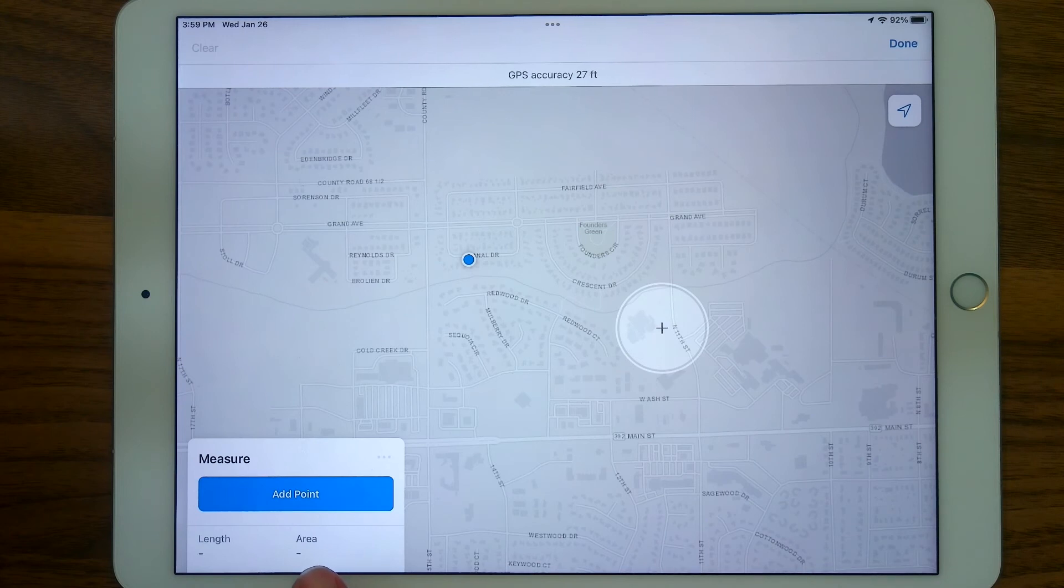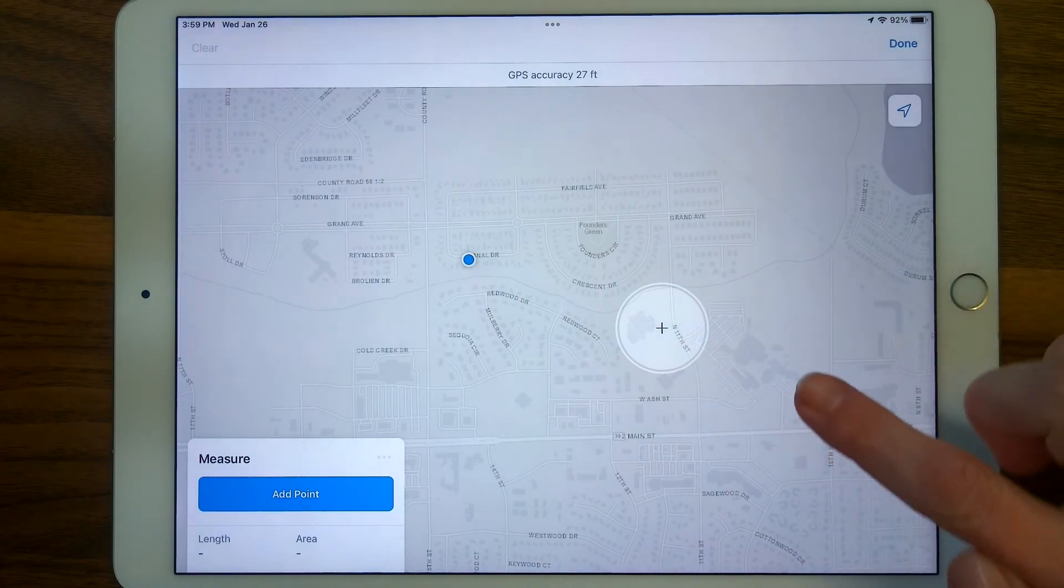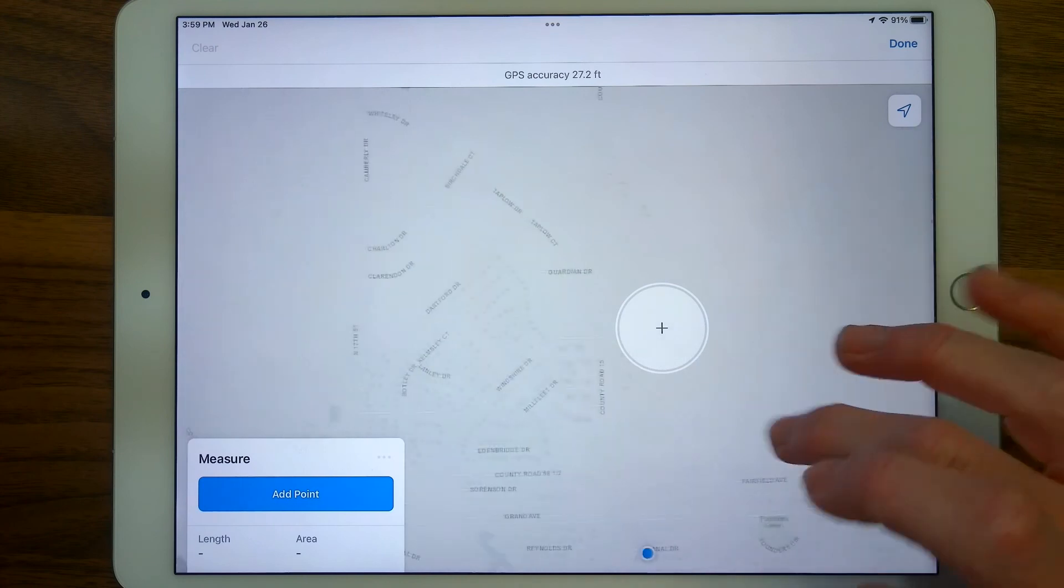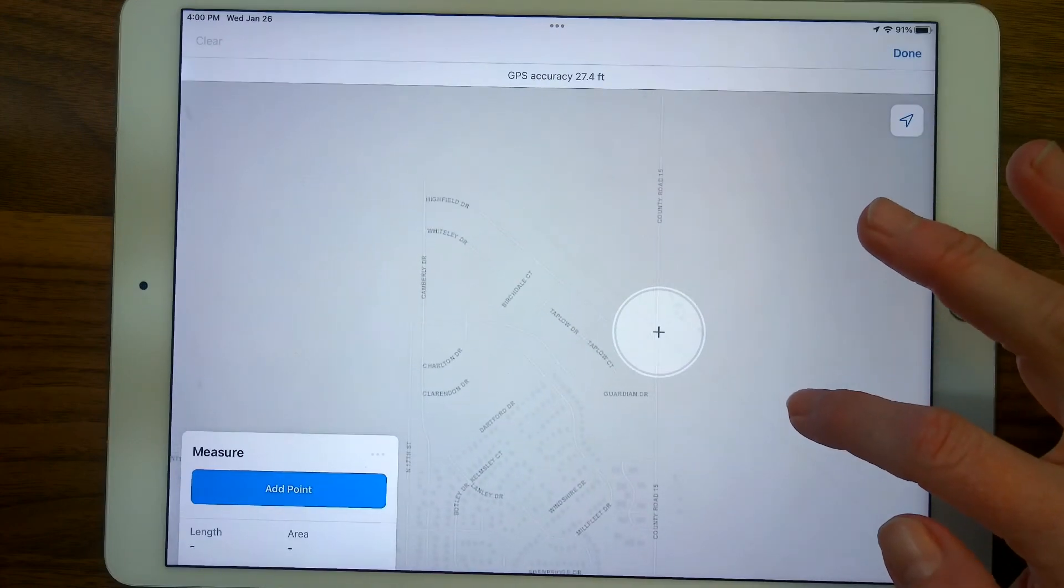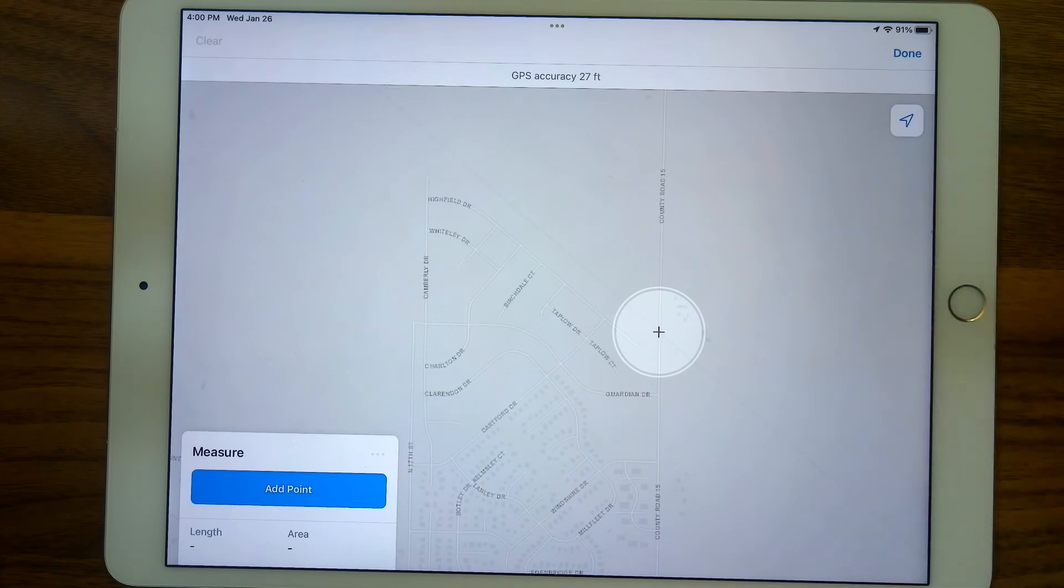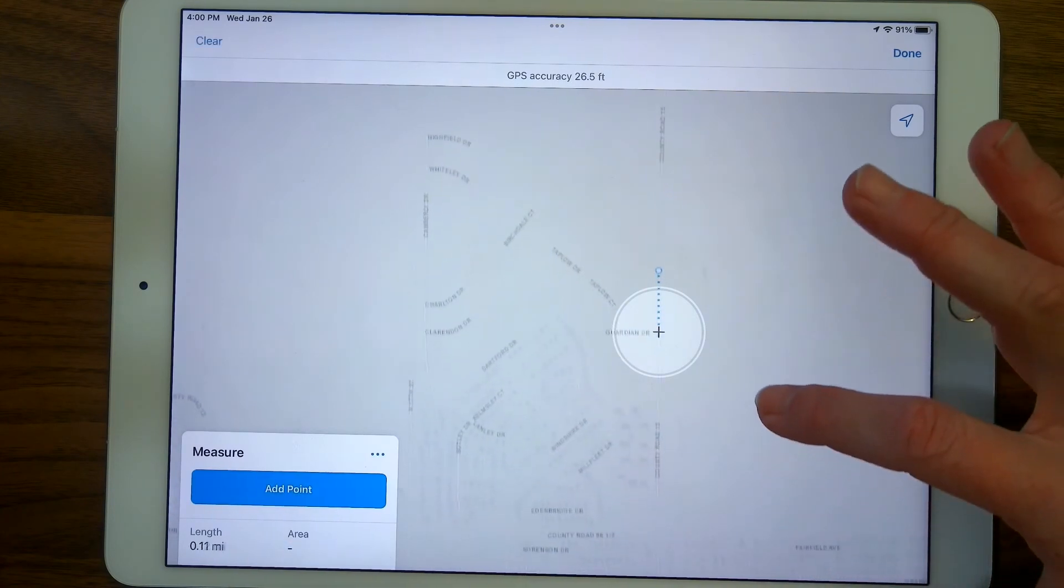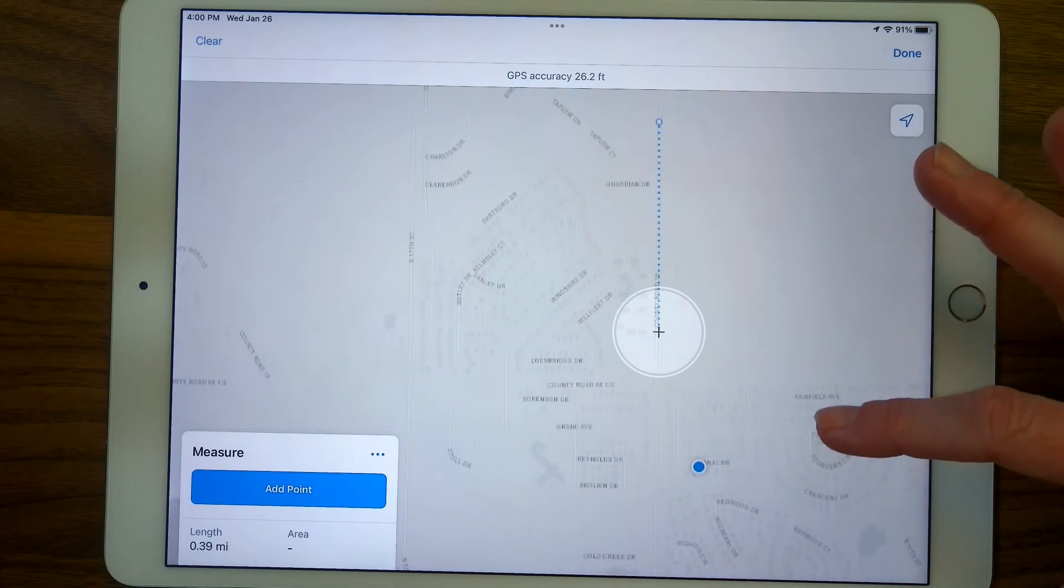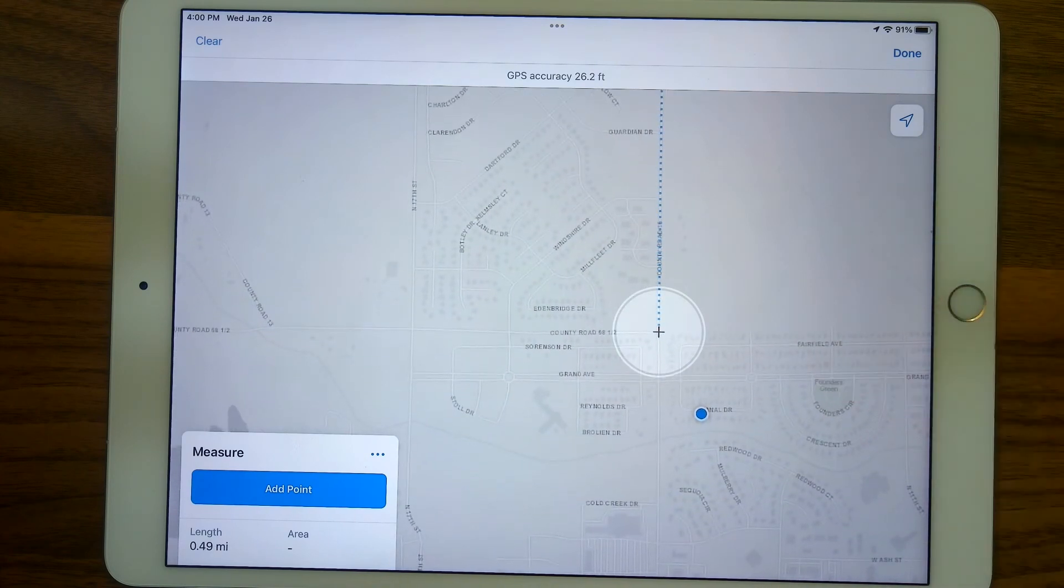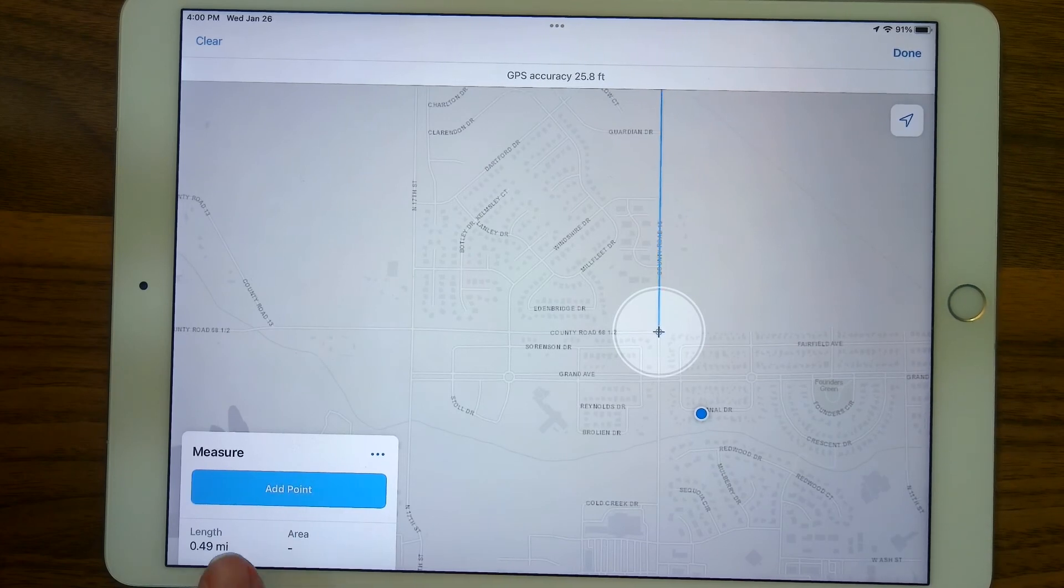If I want to, wherever this crosshair is landing because I've moved it around here on the map, I'm going to kind of try to measure where these railroad tracks and the road meets up, and I'll add a point. And then if I move the map, I'm going to get all the way to this intersection and get the length. I can add another point, and now see it's keeping track of my length.